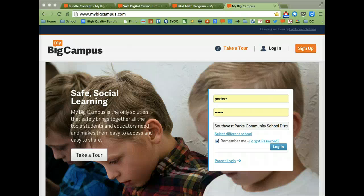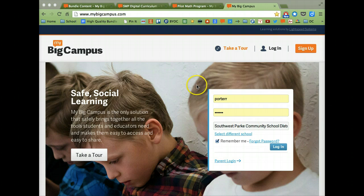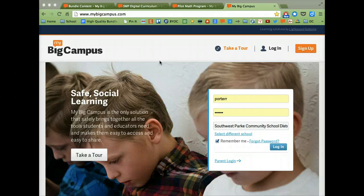Hi students, I want to show you the basics of how to log in to MyBigCampus. First we need to get to this login screen. There is a quick link button on our school homepage that you can use. There's also a button on our Simbaloo, which should be the homepage that you get when you bring up any browser on your computer. Just look for the orange MyBigCampus logo and click on that and it should bring you right here.